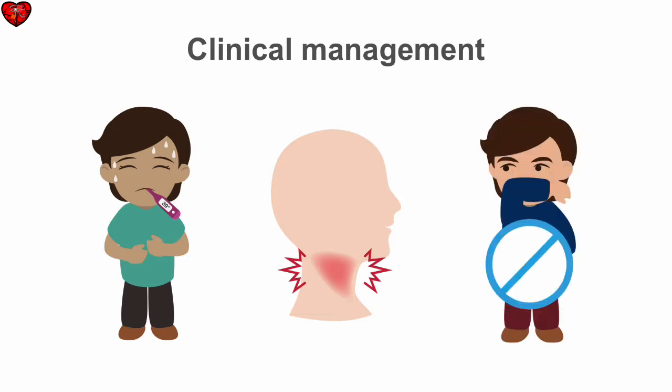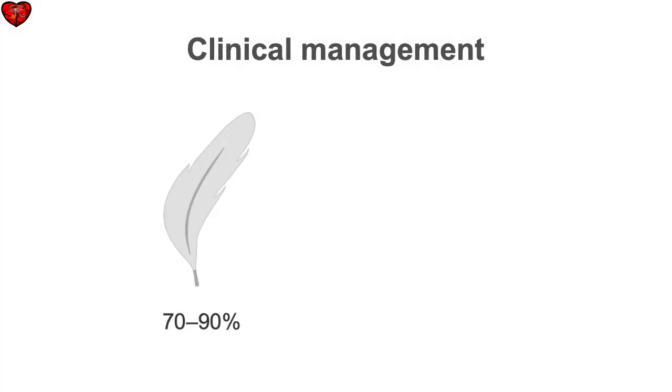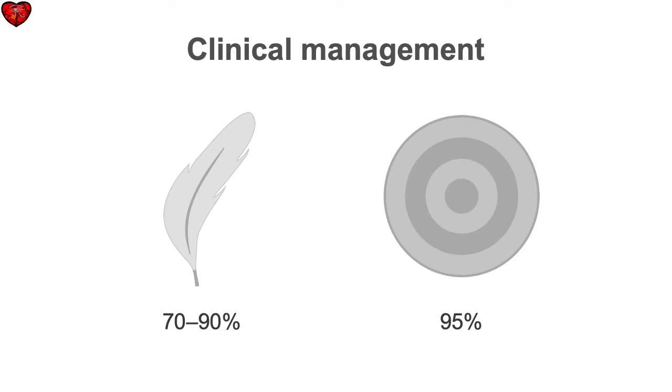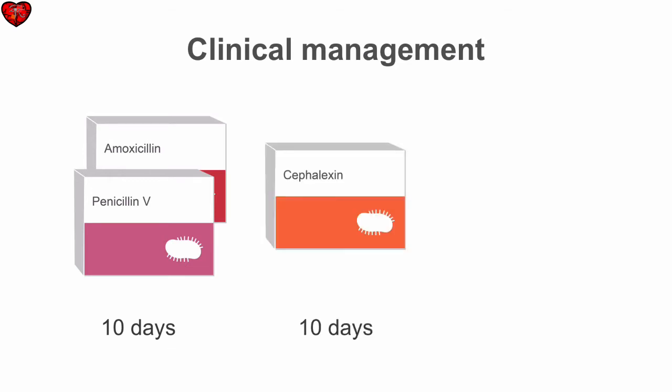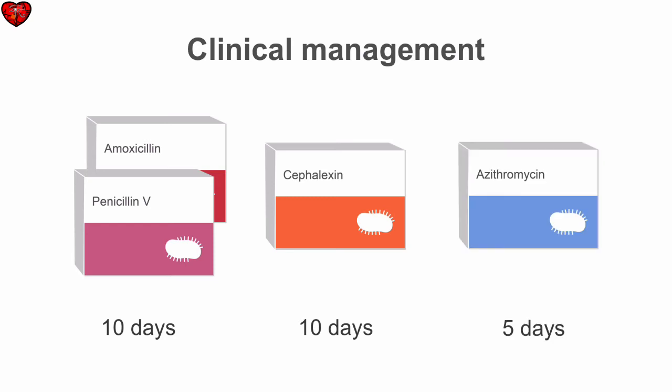Rapid streptococcal antigen testing has a sensitivity of 70 to 90% and a specificity of 95%. This infection is ordinarily treated with 10 days of penicillin V or amoxicillin. For patients with beta-lactam allergy, 10 days of cephalexin or a five-day course of azithromycin may be used.